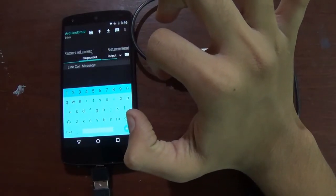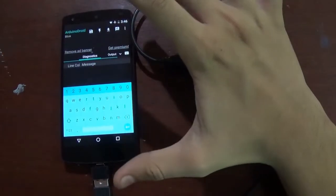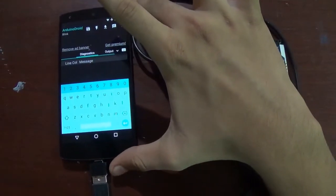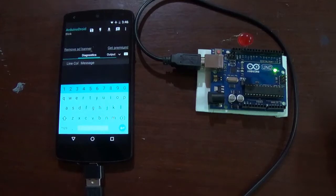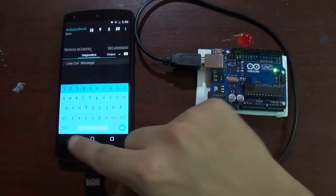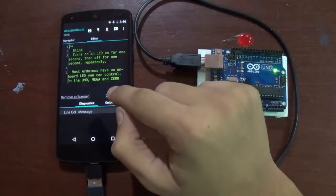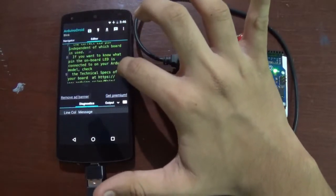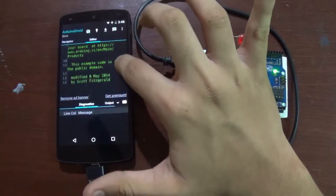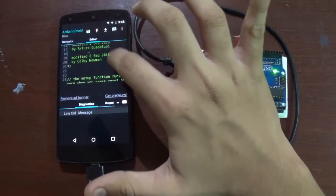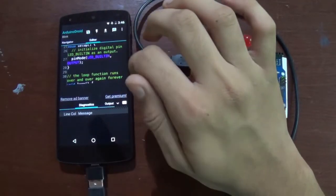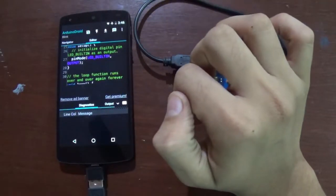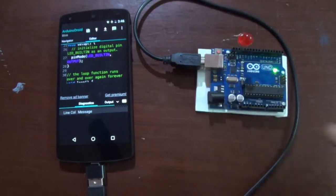Blink is one of the easiest programs in Arduino. So now, there is your program right here. So what you want to do now is